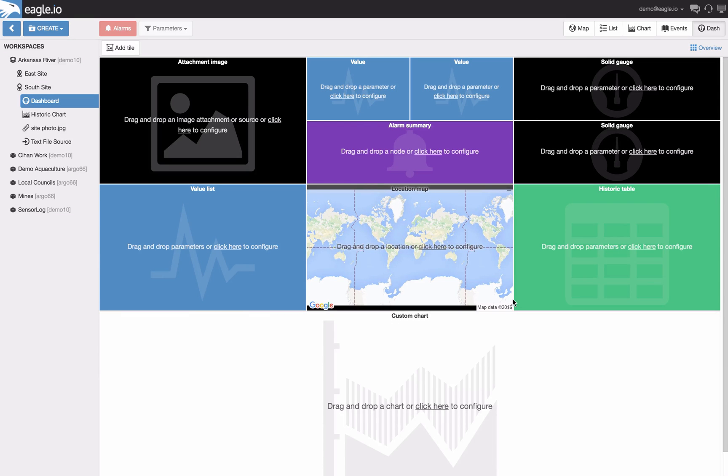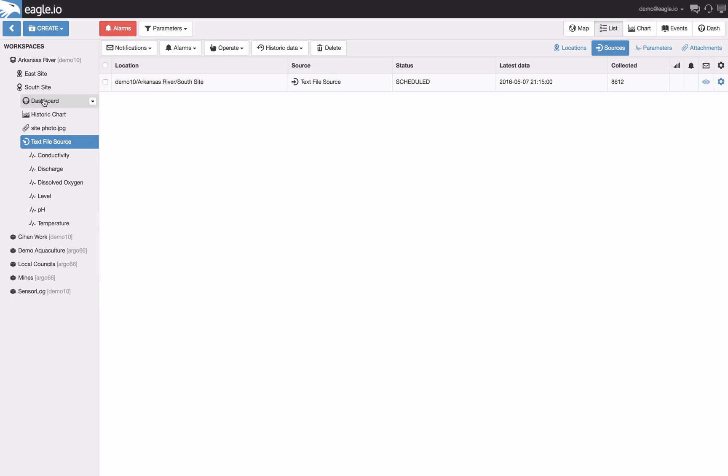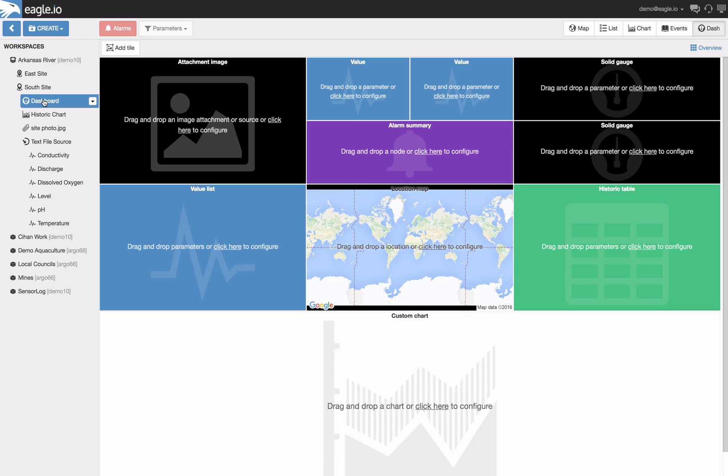Now it's time to get some data onto this dashboard. This can be done by expanding the data source and location so we can see our sensors. Now we can drag and drop all our different forms of data from site photos to location and sensor data onto our dashboard.